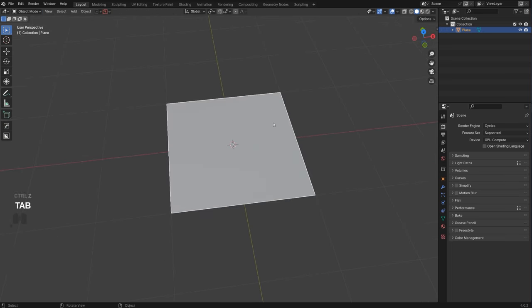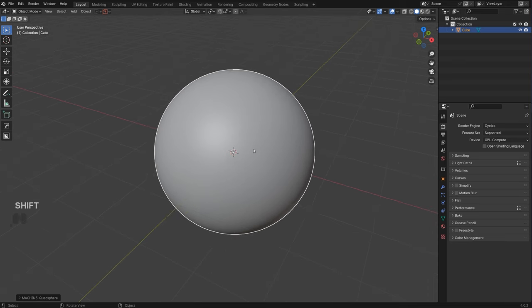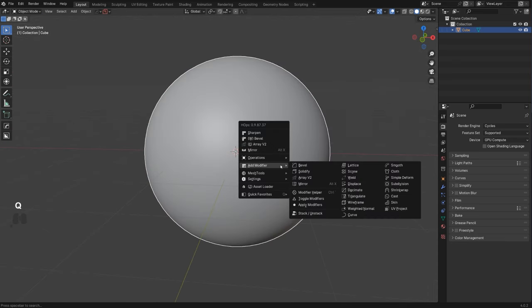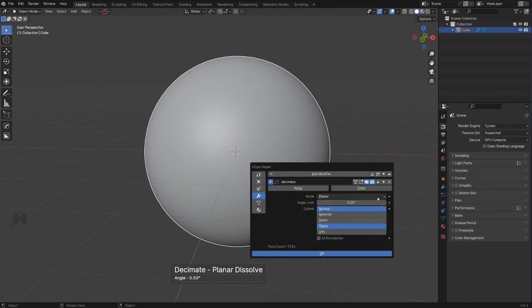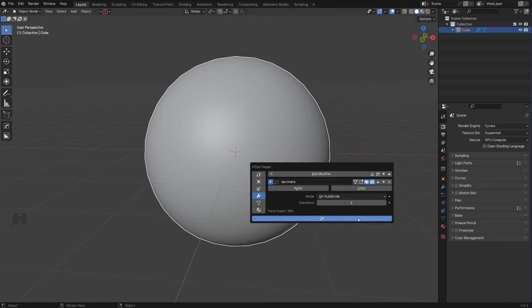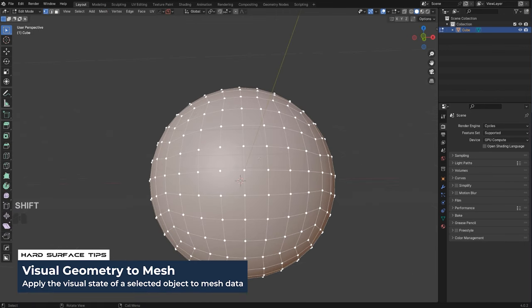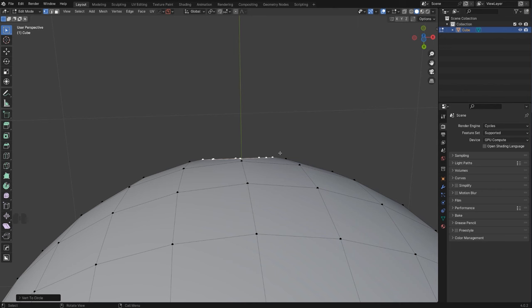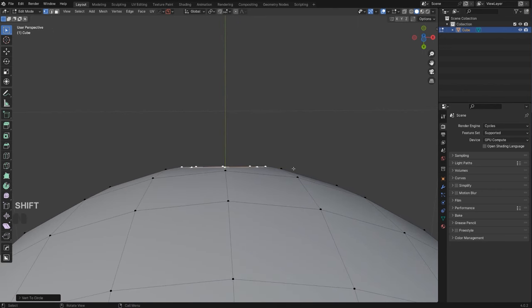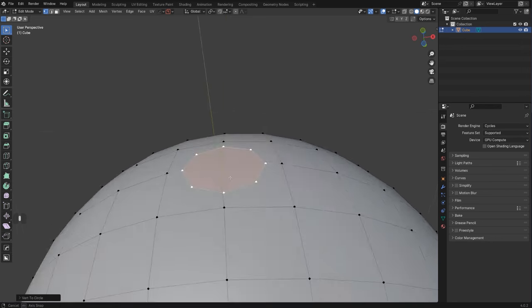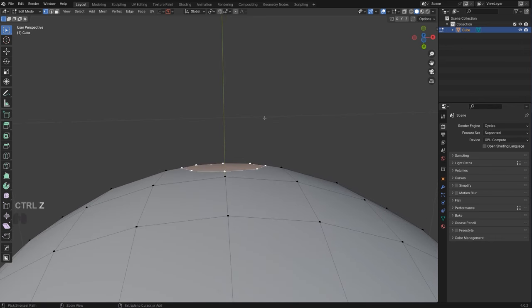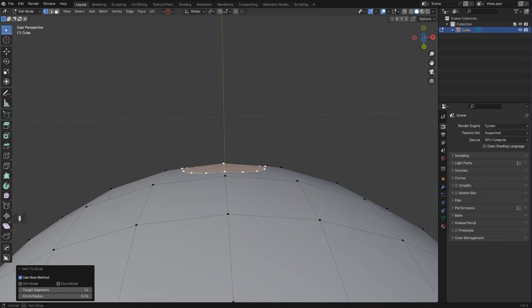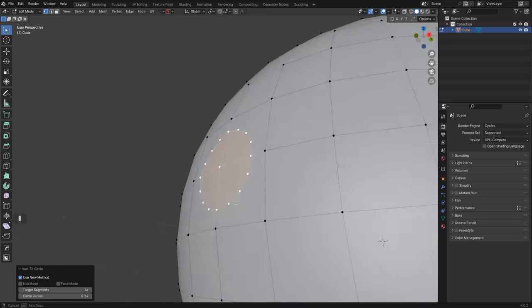This is all fine on a flat surface, but what about a curved surface? Let me decimate this — unsubdivide and convert to mesh. If I try to add a circle here using Q and Circle, you'll see a problem: the circle is flat and doesn't follow the surface curvature. So before you click off, go to this menu and change to 'Use New Method' — this will conform the shape to the surface. That's really important.